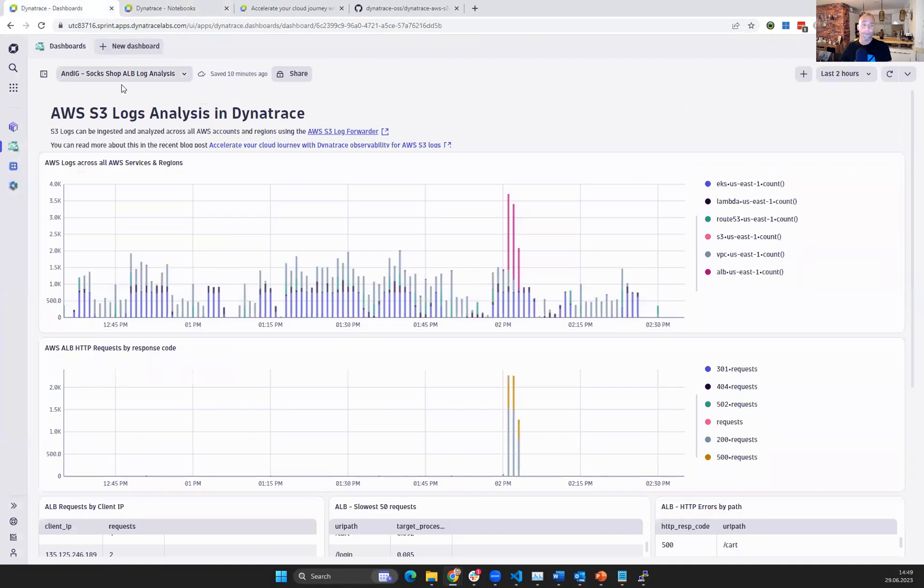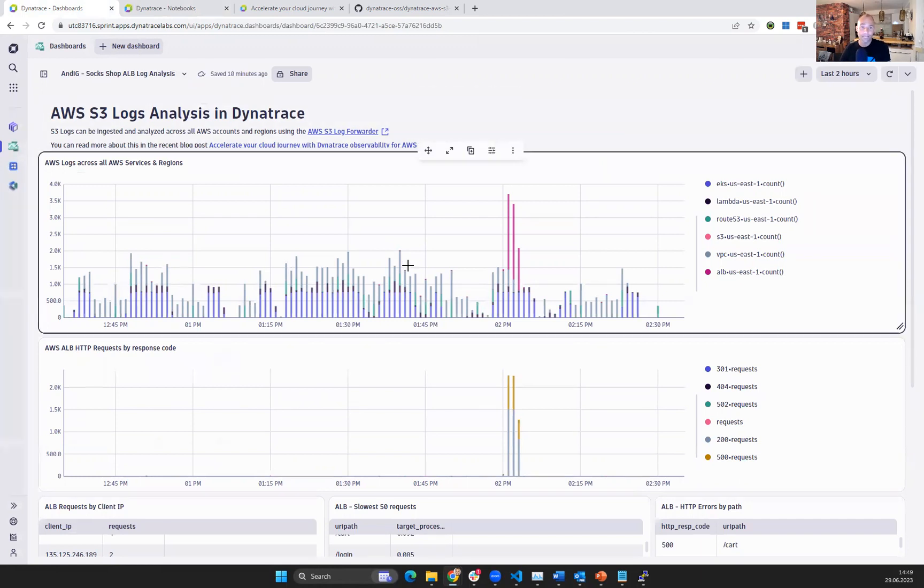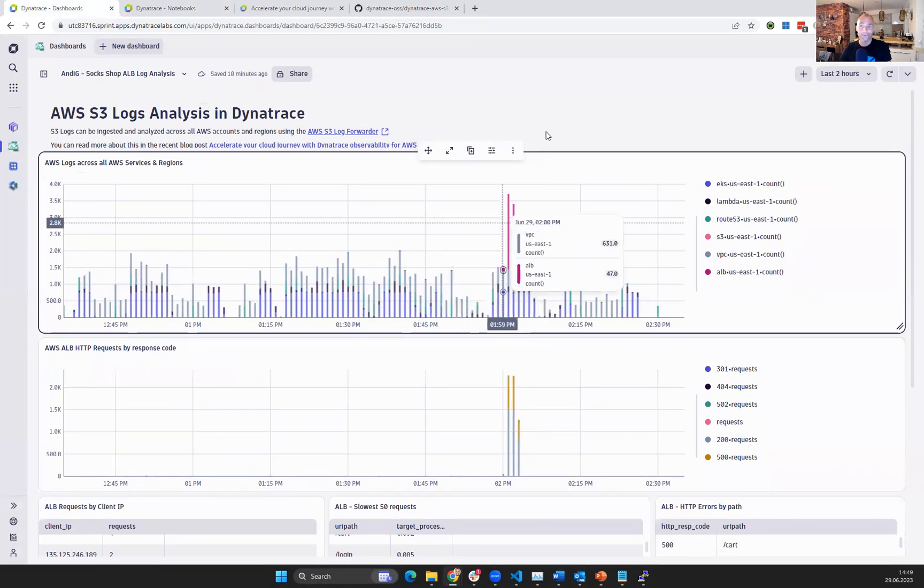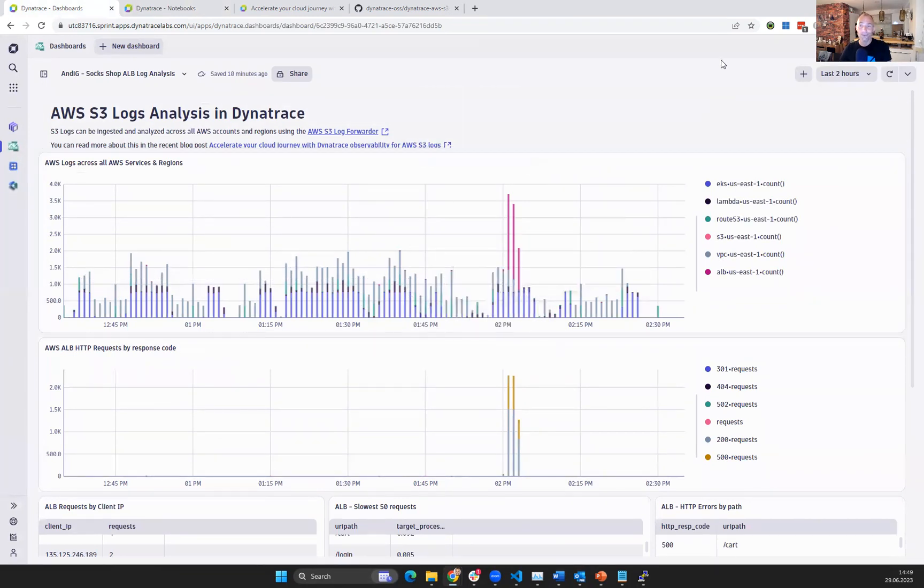So to wrap this up, AWS logs, if you have them in S3, you can push them over to Dynatrace so that everything is in Dynatrace and you can then access and analyze your logs for your individual use cases. All right? So with this, I want to say thank you and enjoy. Bye-bye.